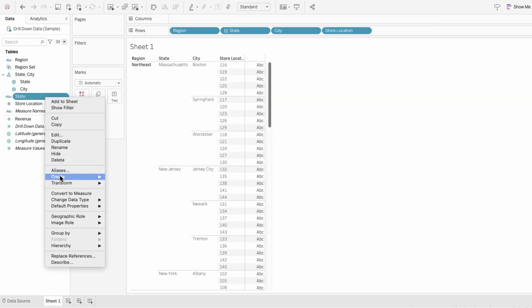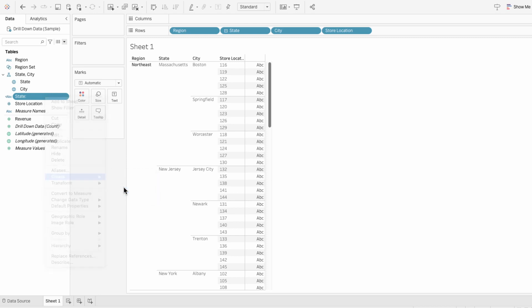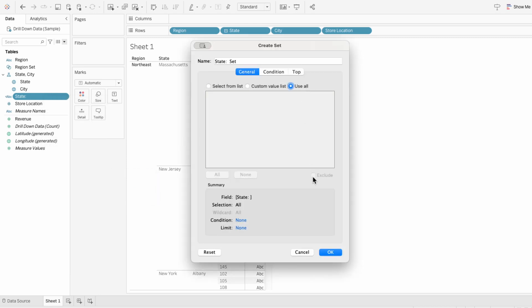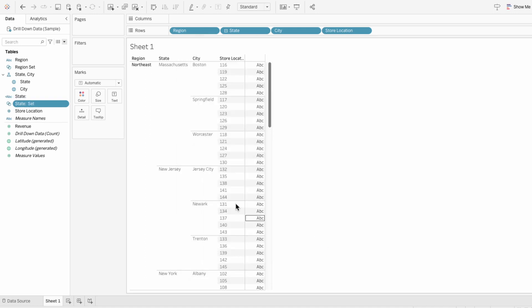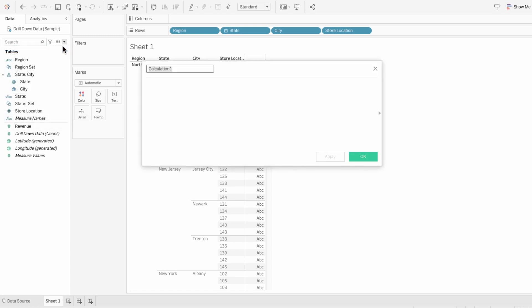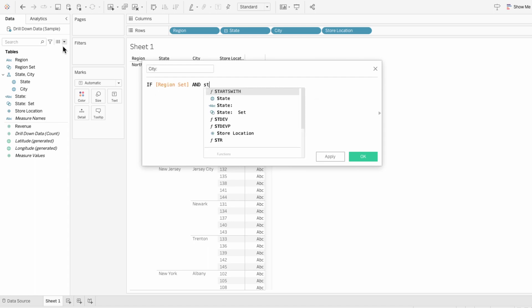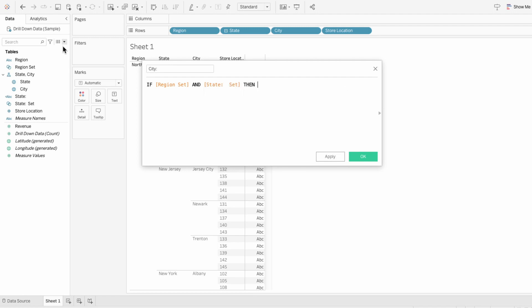Now create a set using the state calculated field, not the original state field. We'll also click use all and OK. Now we need to create a calculated field for the cities that fall within the state selected. Create a calculated field called "city:" and say if the region set and the state set and the city set are true, aka selected, then give us the cities.